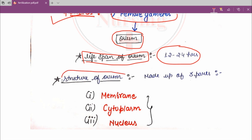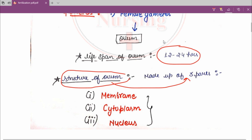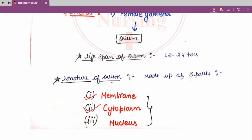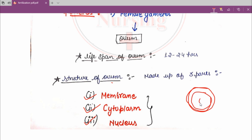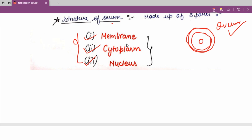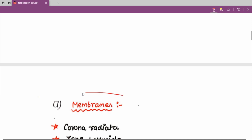The structure of ovum: the ovum is made up of three parts — first is membrane, second is cytoplasm, and third is nucleus. So the ovum consists of a membrane, cytoplasm, and a nucleus. Those are the three structural components of an ovum. Now further, regarding the membranes: the ovum is made up of three membranes.